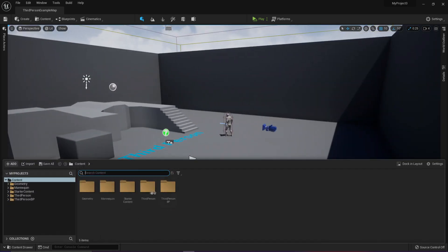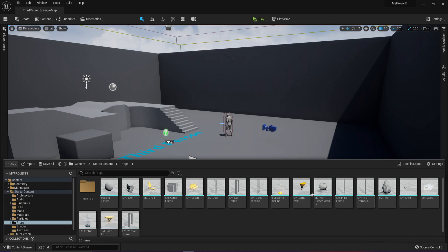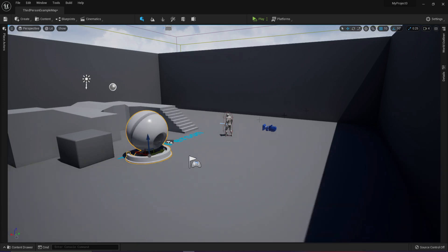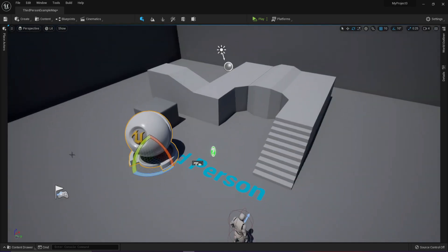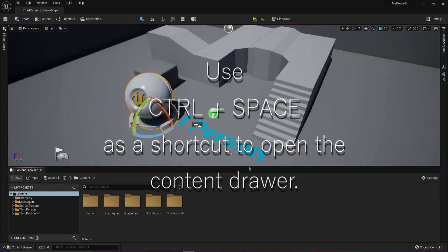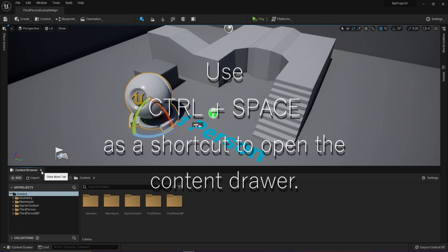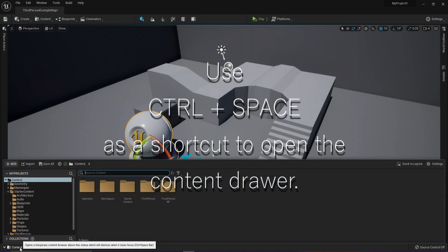The content drawer basically just lets you quickly grab stuff. For example, if we go to starter content, props, we have some models here — you can just drag stuff and place them, and it closes by itself so that it gives you the chance to organize your stuff and make your level look gorgeous. This is the content drawer — it's basically the content browser. You still have the add stuff, you can do everything, and when you need it to stay open you can just dock it in the layout and it'll be the content browser. It's super intuitive.